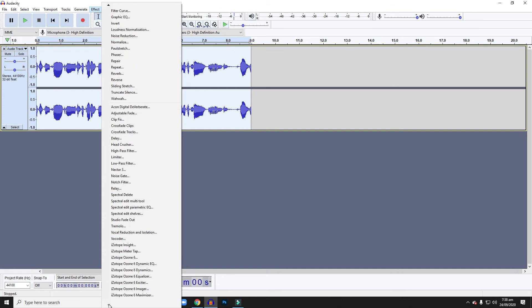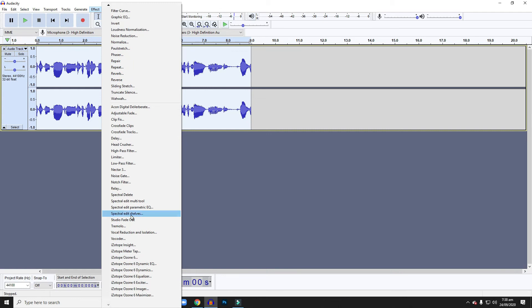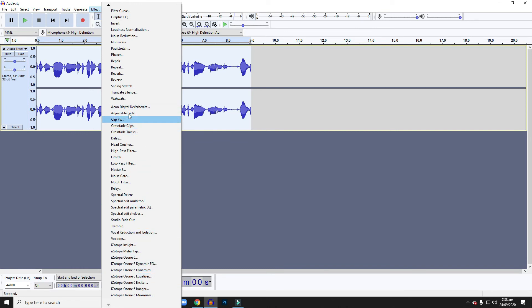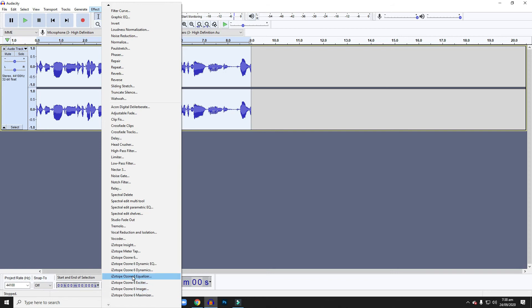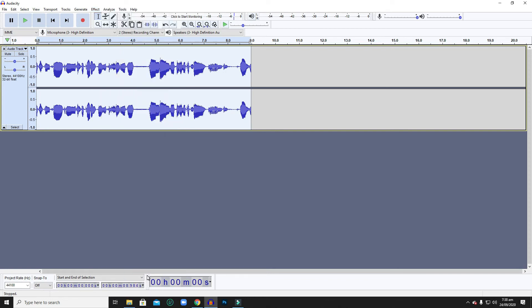You'll notice that from your bottom screen, you'll be able to see some of the wave plugins or iZotope plugins that you have installed. Let's just try one, let's say, iZotope Ozone.